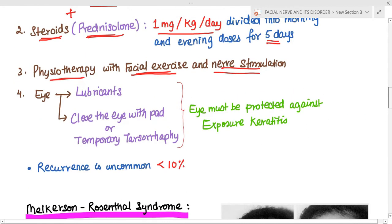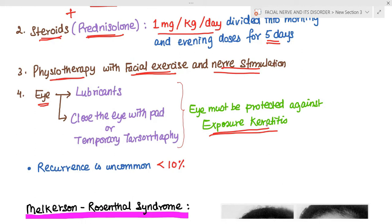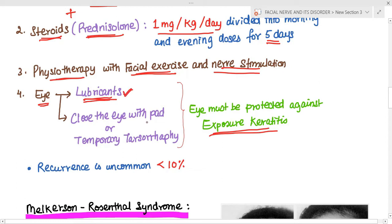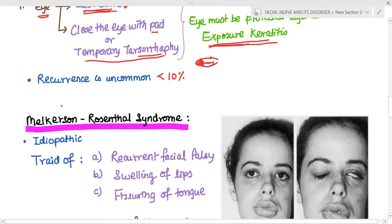There is no proper evidence that facial exercises help in Bell's palsy, but they give a psychological boost to the patient. We must protect the eye against exposure keratitis since the patient cannot close the eye. Eye protection includes lubricants for dry eye, closing the eye with eye pads, or temporary tarsorrhaphy — stitching the lateral borders of the eye — which decreases the aperture and reduces the risk of exposure keratitis.